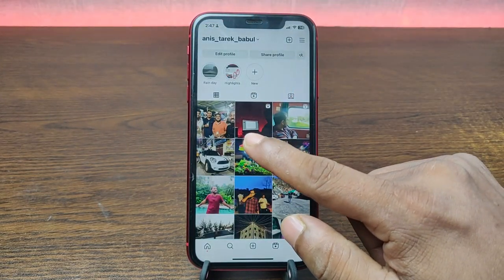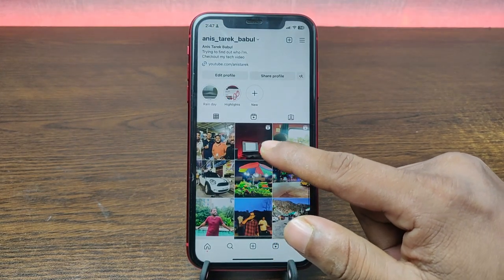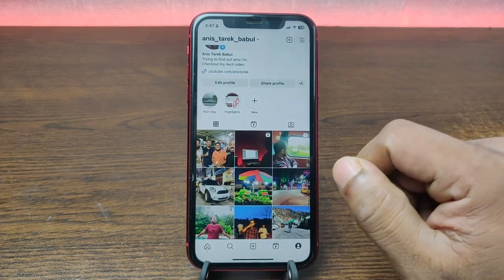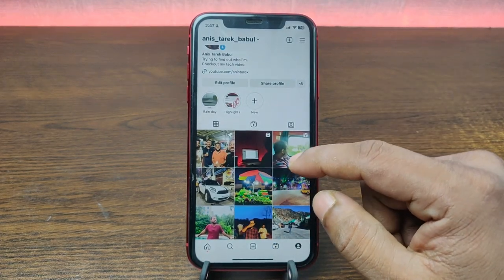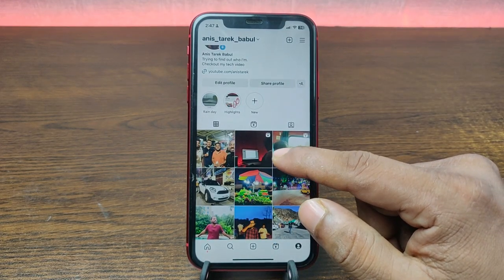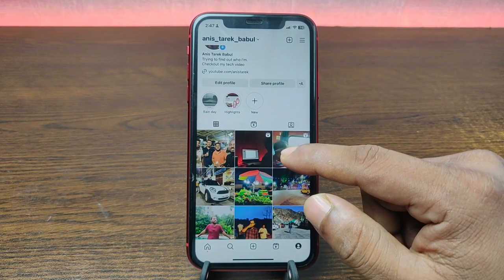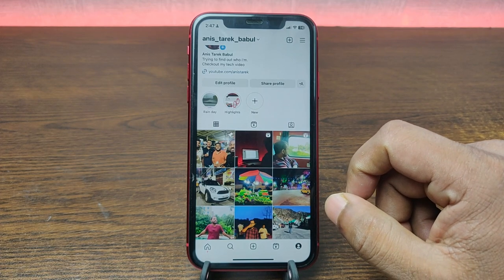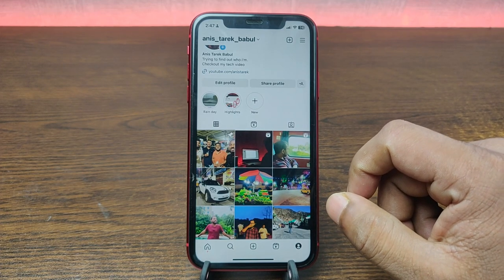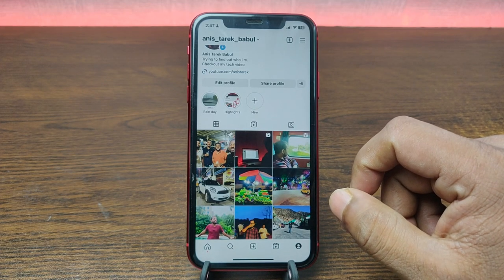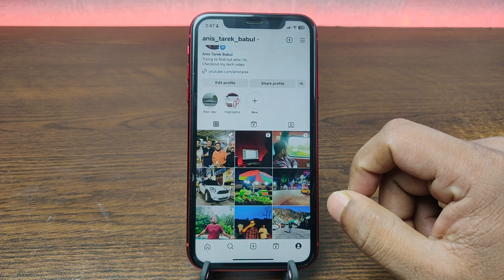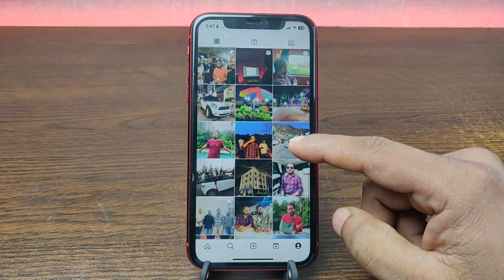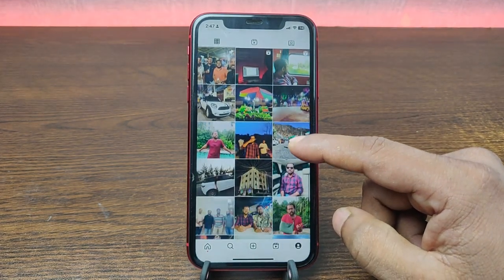That's the way you can pin any post on your Instagram profile. Pretty much that's it! If you have any questions please let me know in the comments. If this video was helpful, please give it a thumbs up and share. See you in the next one.